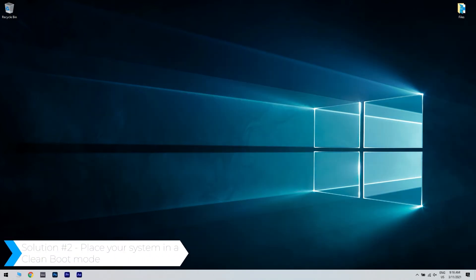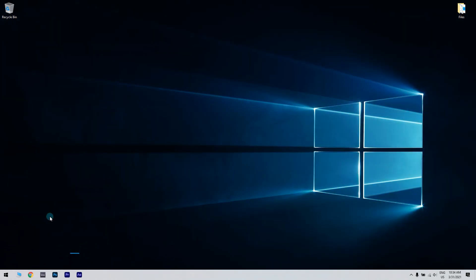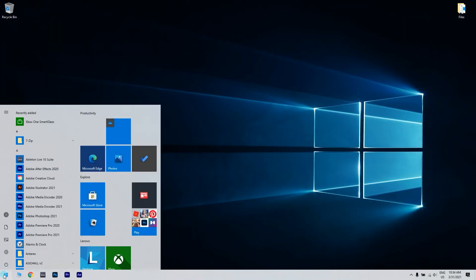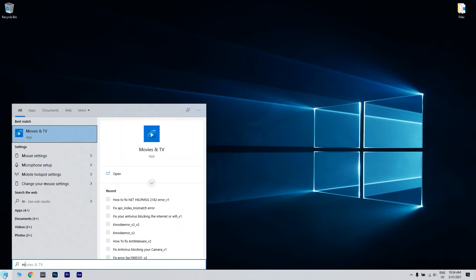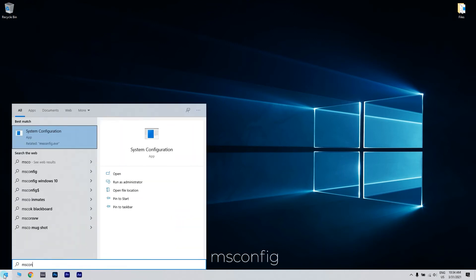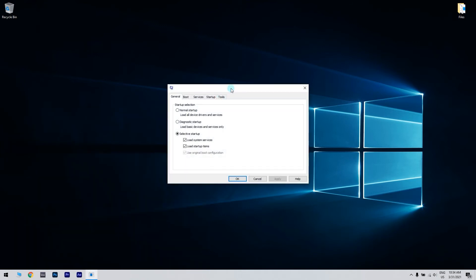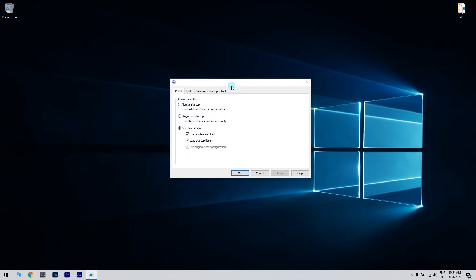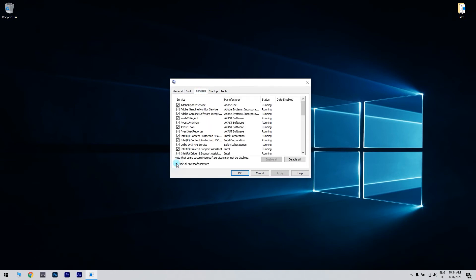You can also place your system in a clean boot mode. You can do that by clicking the Start button in the lower left corner and writing MS Config. Then just click on System Configuration or press Enter. From System Configuration, navigate to the Services tab, check Hide all Microsoft Services and click Disable all.